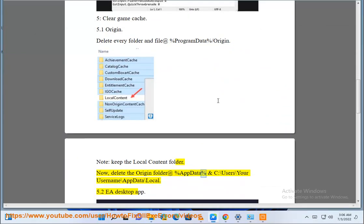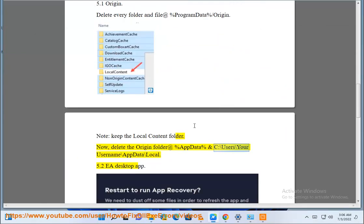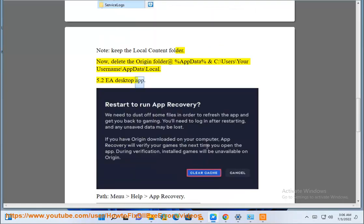at %appdata% nc colon backslash users backslash your username backslash appdata backslash local 5.2 ea desktop app